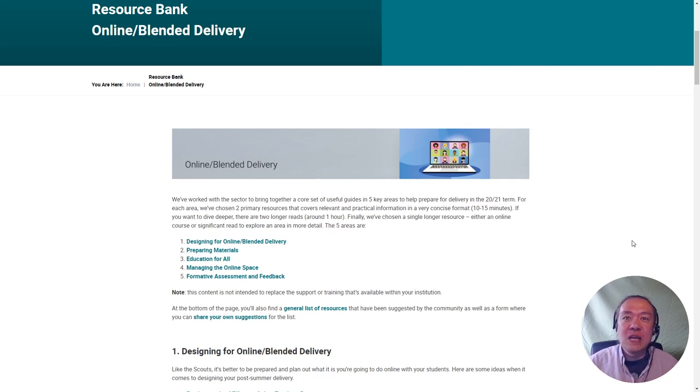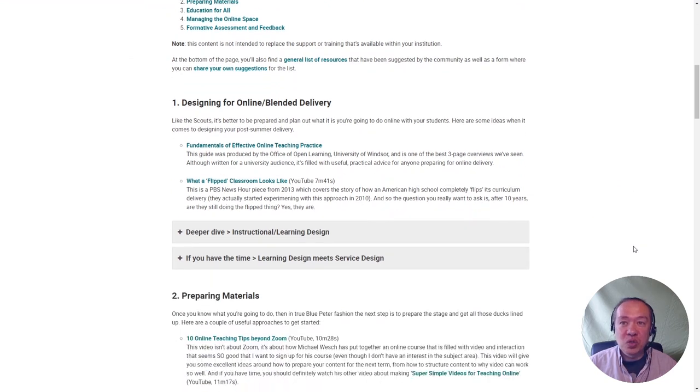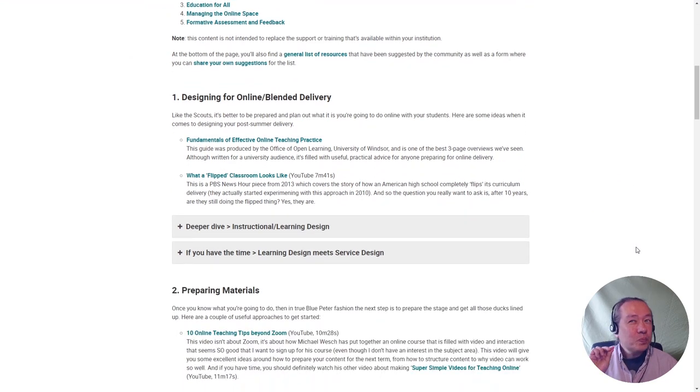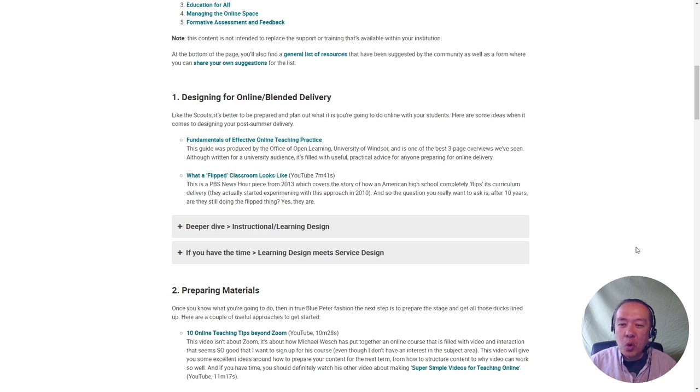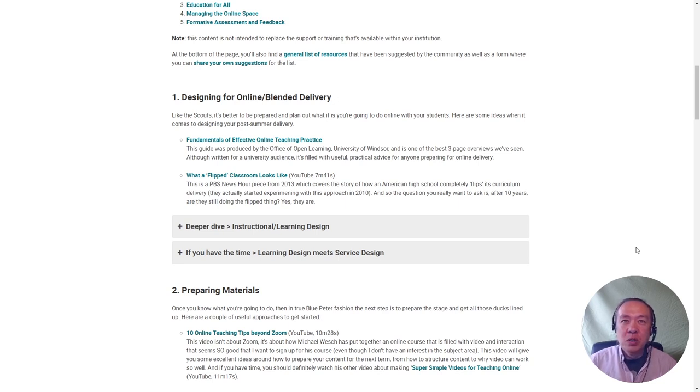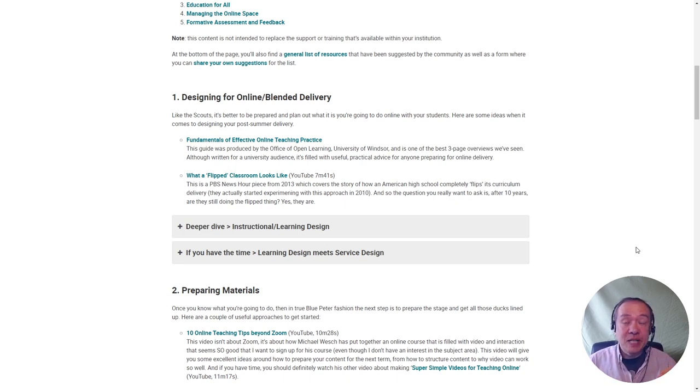For each of those sections, we've chosen five resources. The first two resources are really quite short, no more than 10 minutes—usually a YouTube video or a short article online—but they are packed with useful information. So if you don't have time, that's where to start.